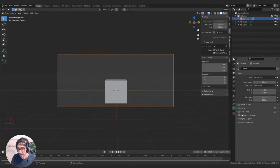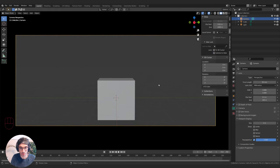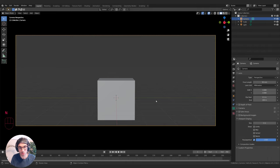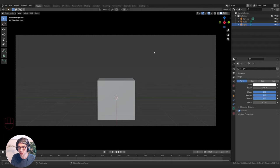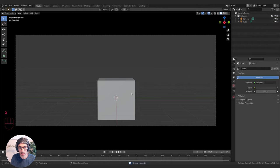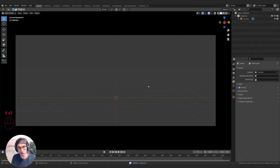Then I'll come to my camera and go to Viewport Display and turn up passepartout to darken the outside of my frame so I can focus on my image. I'll scroll in, get rid of Lock Camera to View, turn that off, and I can also delete this light because we're not going to need that for now. I'm going to get rid of this cube as well.